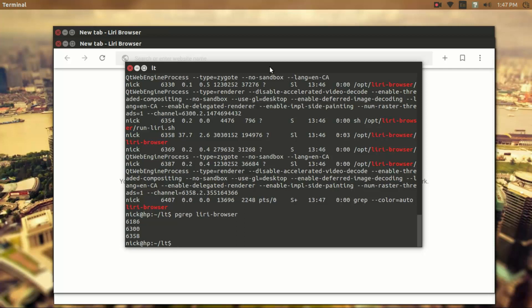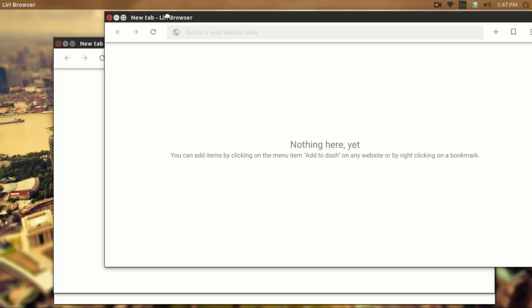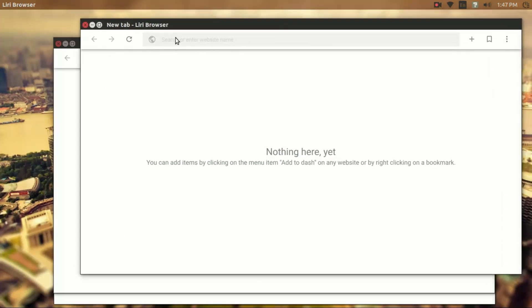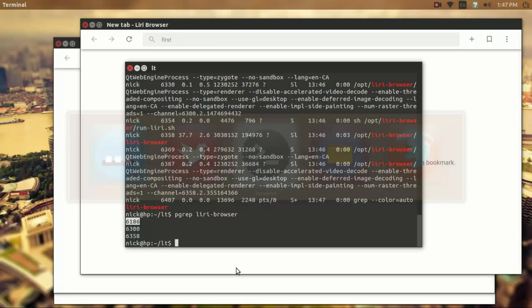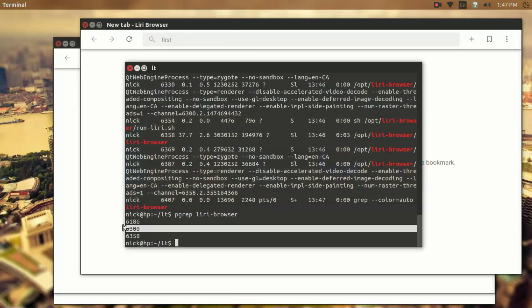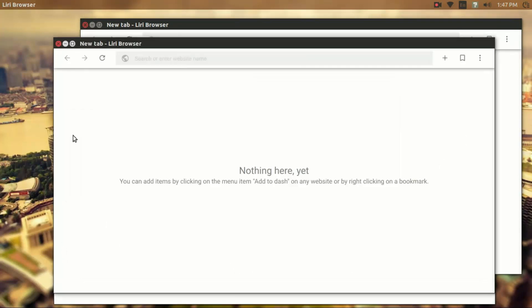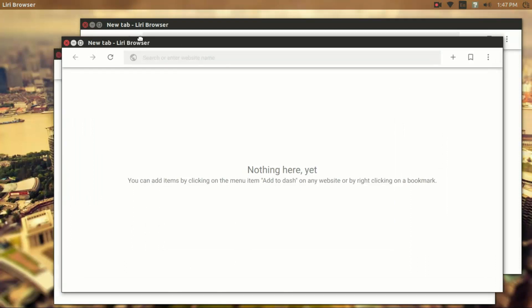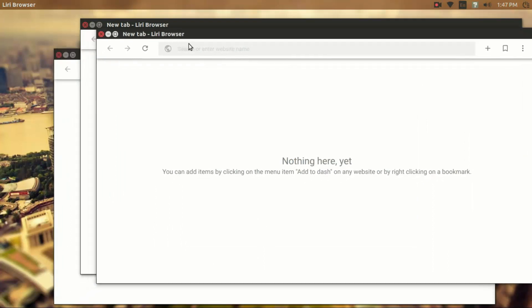The order of these process IDs is chronological. So the top one here, 6186, that's the first window I launched, which is this one. And I'm going to type first right here. This would be the second one, which would be this one. So this is second window.